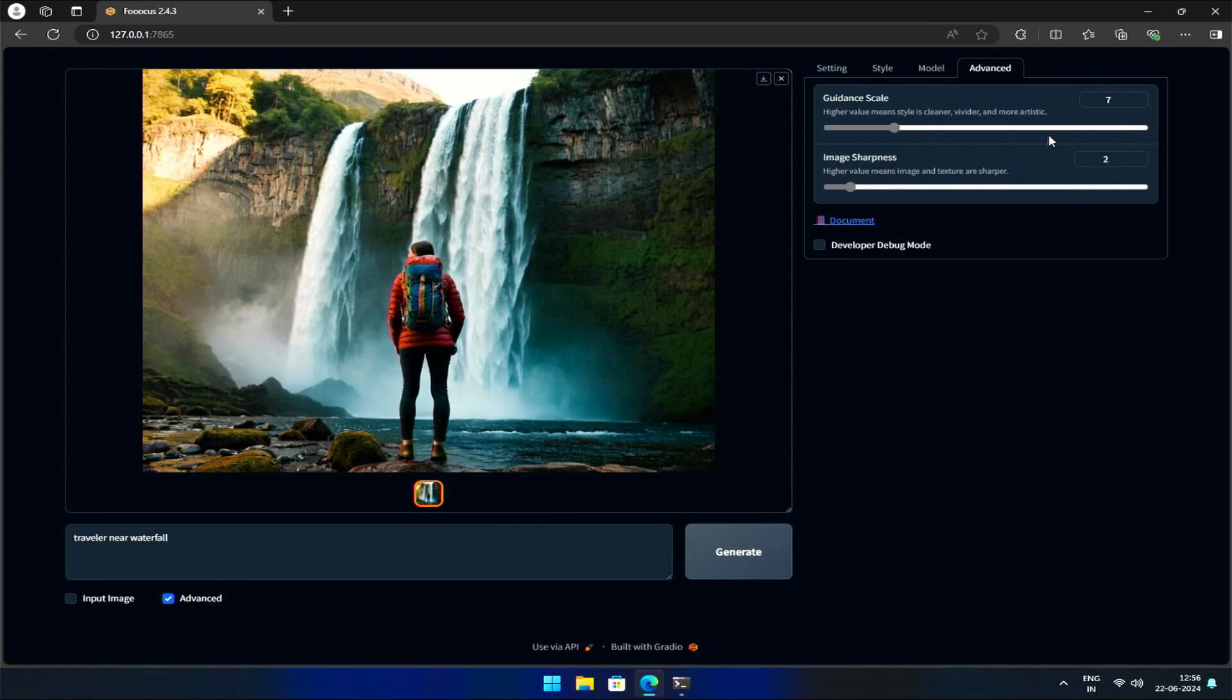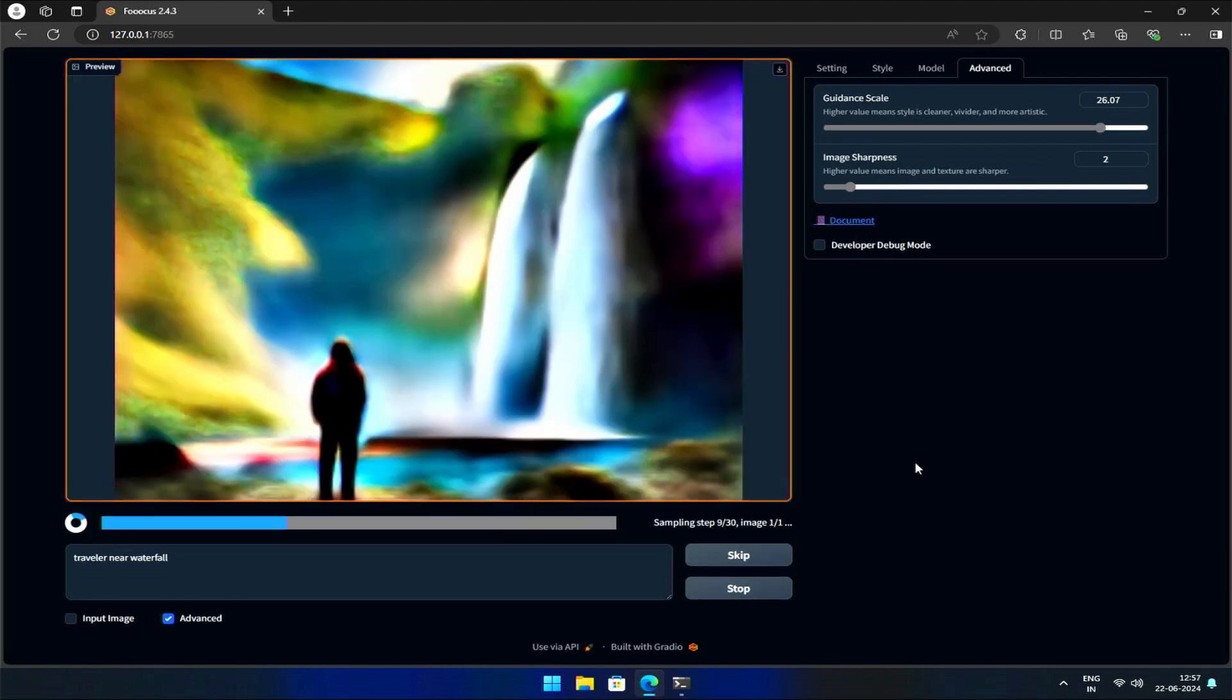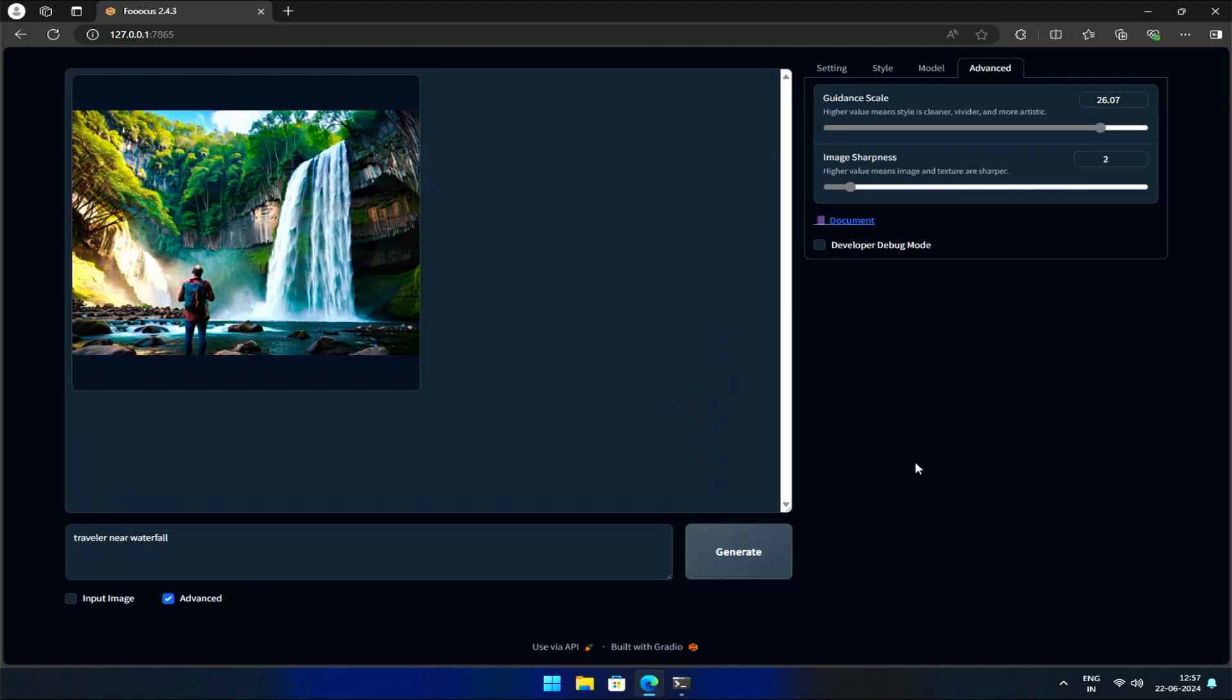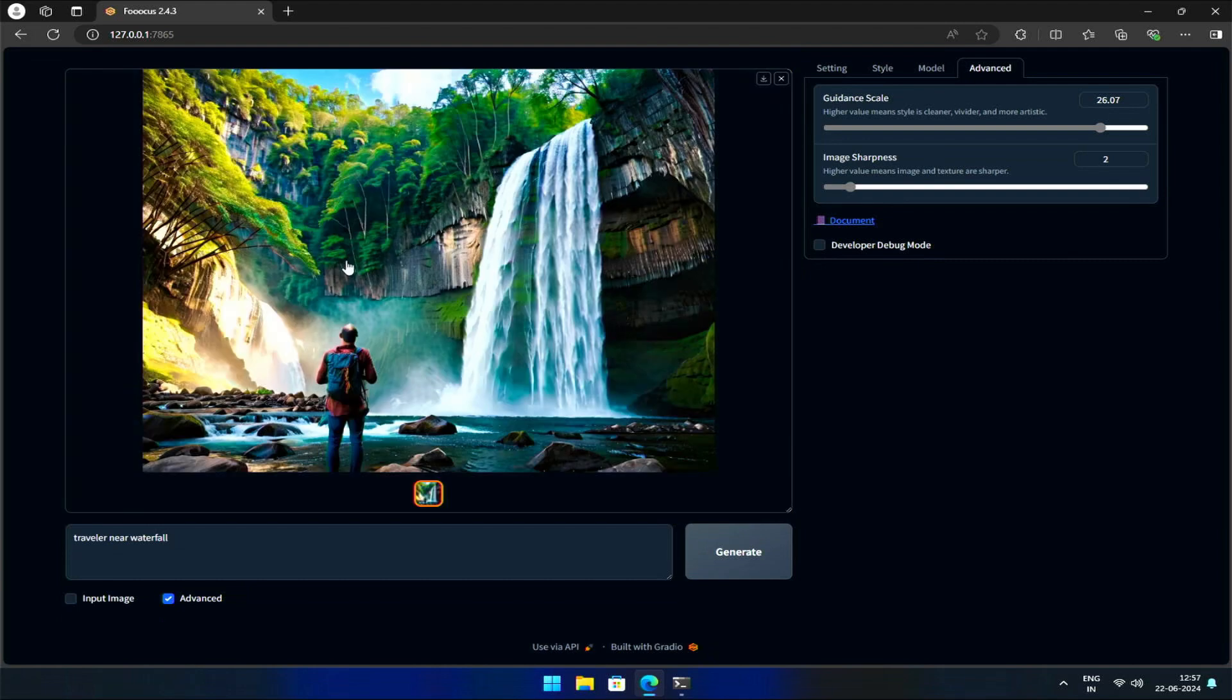If I increase the Guidance Scale even further to 26 and generate, the image becomes even more extreme and unrealistic.